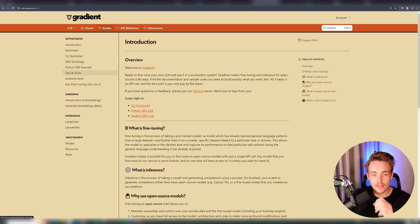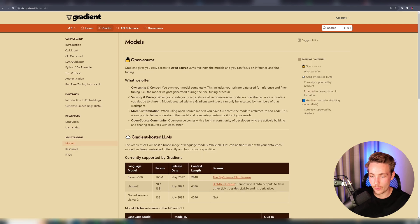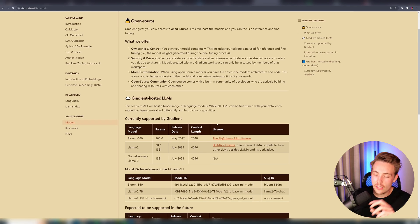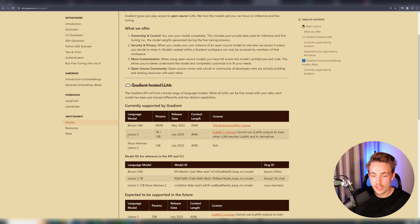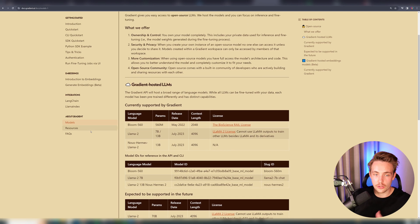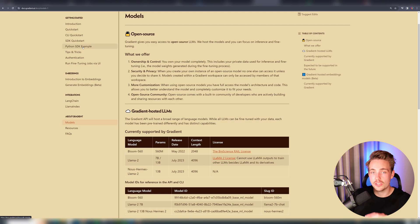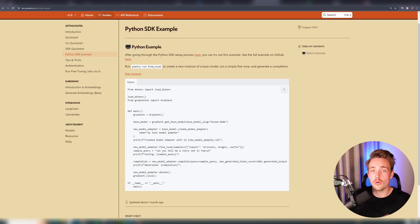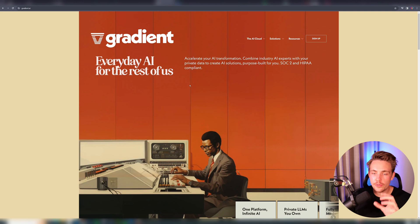Let's take a look at their guides — we have some introduction, embeddings, integrations, and other things. If you look at the different models available, they've added more models and features over time, but currently we have Llama 560M, Llama 2, and the Nous Hermes Llama 2 model, which we're going to use in this example. We can see the release date, number of parameters, the license, and the model slug IDs we'll use in our Google Colab notebook. Let's now sign up on the Gradient website — you can use the link in the description and you'll get $5 in free credit.